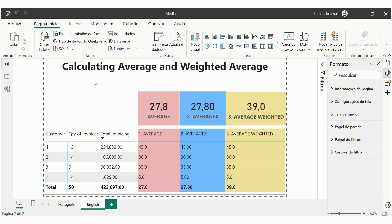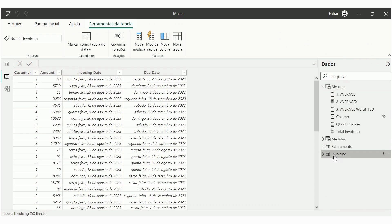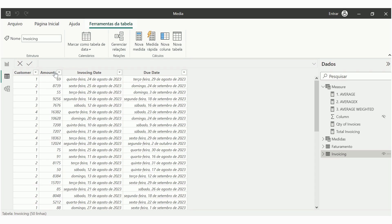To understand how to calculate average and weighted average, let's take a look at our data. In our views of tables under invoicing, we have a simple table with a customer number, amount, invoicing date, and a due date. The average we are going to calculate is based on the difference between the due dates and the invoice dates — we are going to calculate an invoicing term for customers.